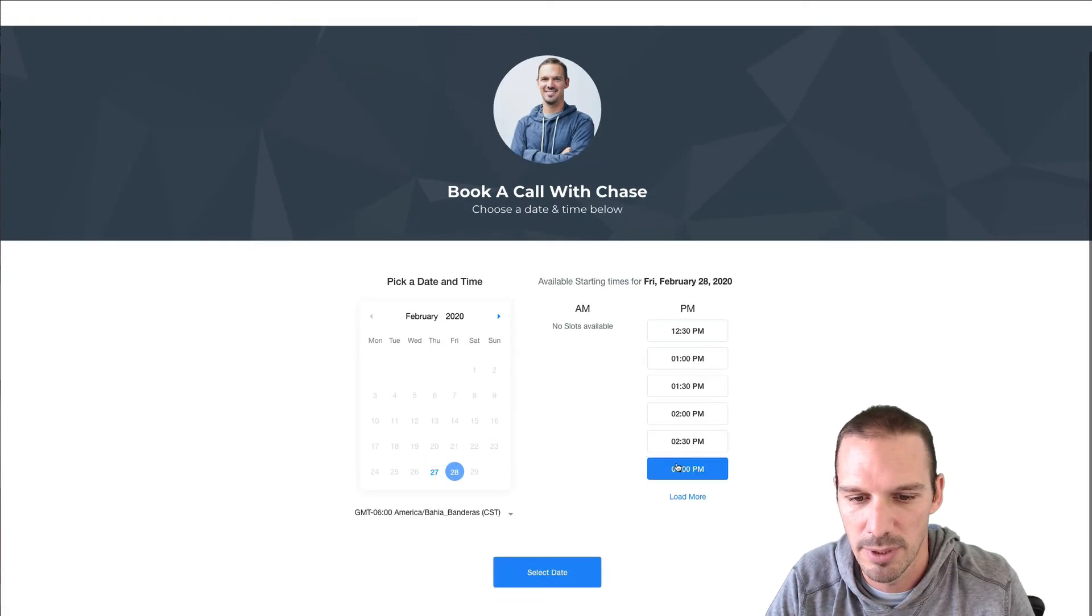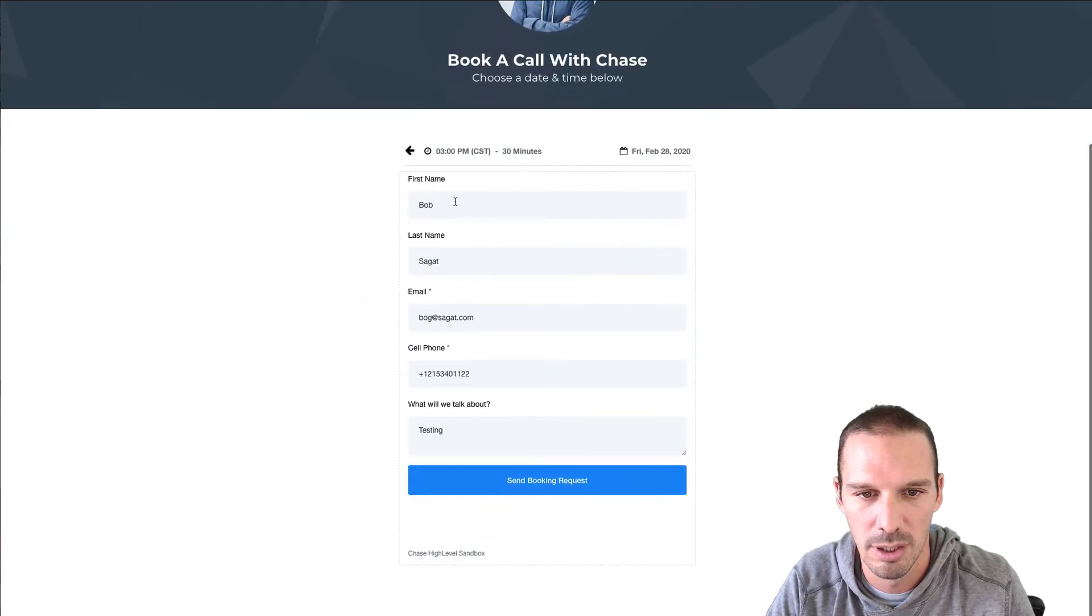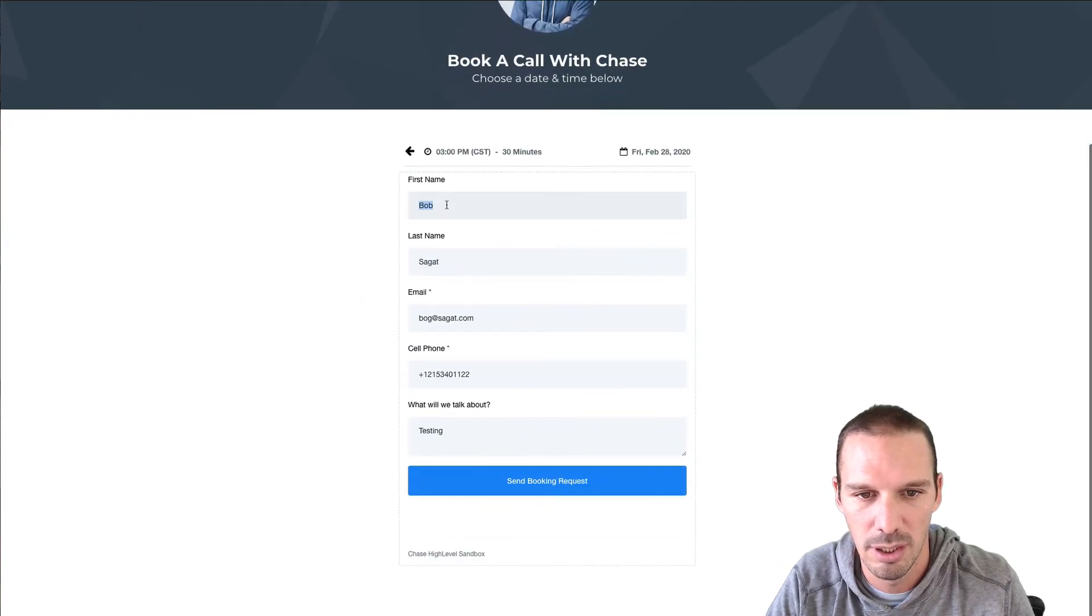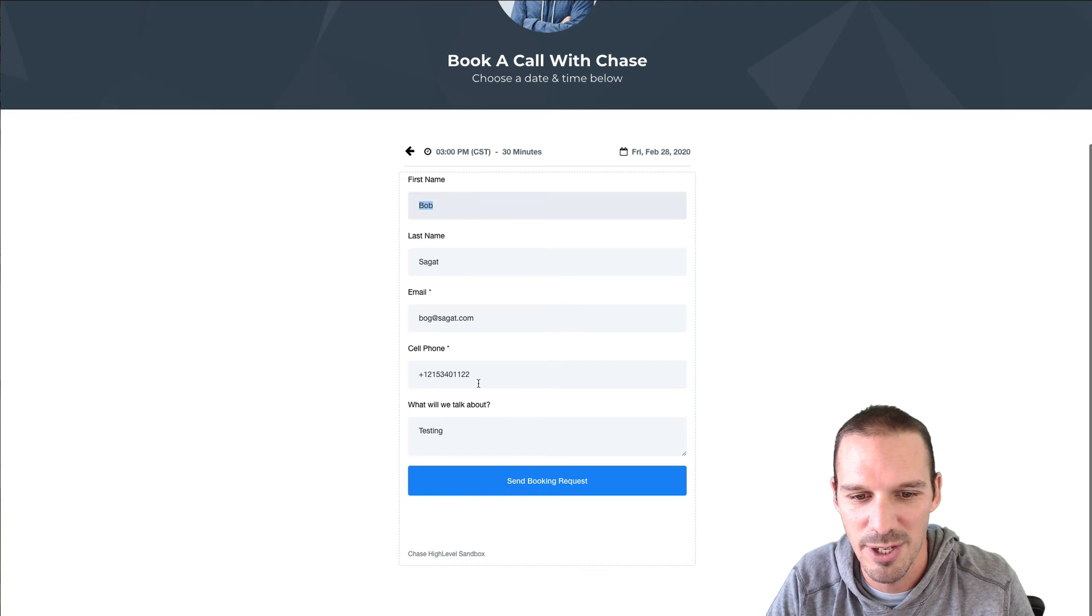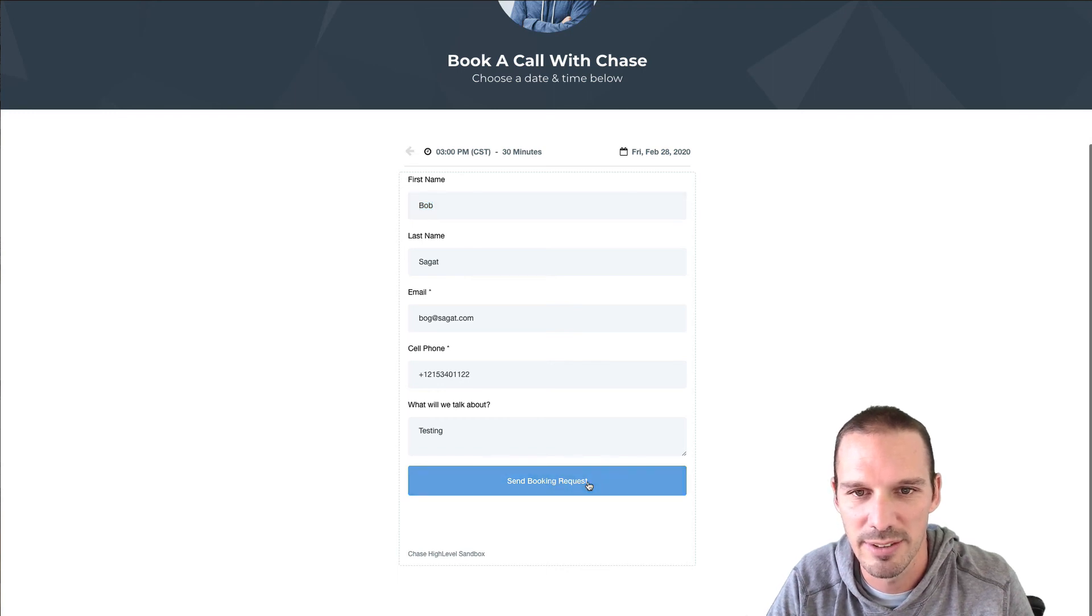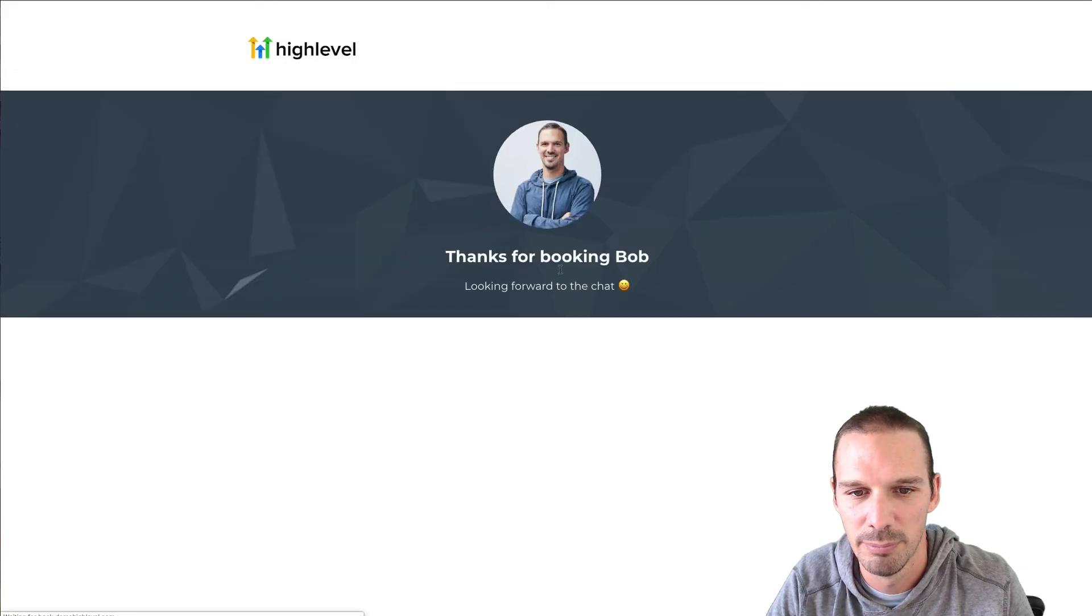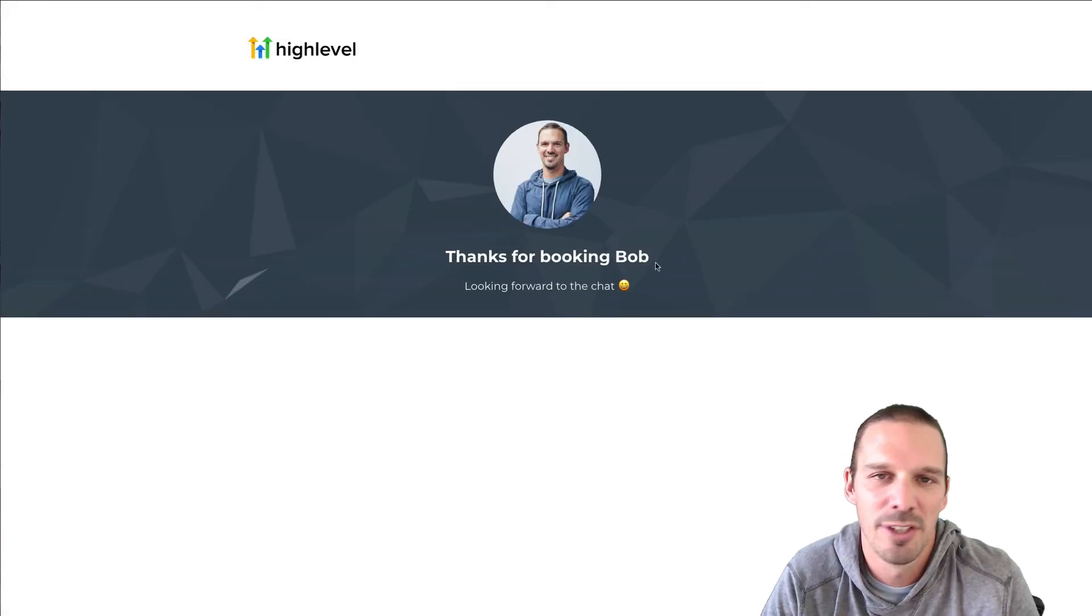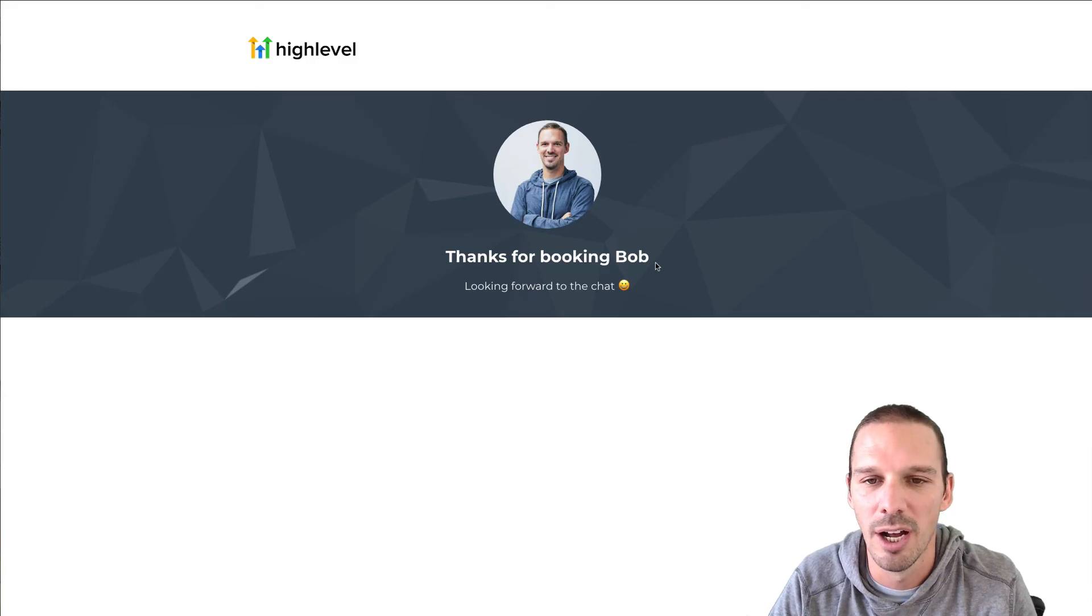So I'm gonna go ahead and grab a time here and this was some dummy information that I had put in so let's go ahead and submit this request. Boom, thanks for booking Bob.